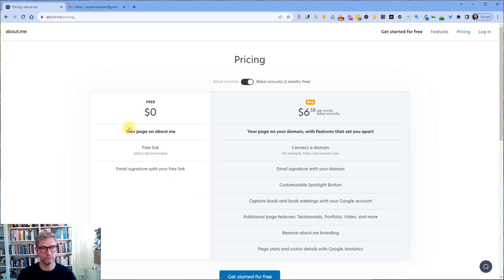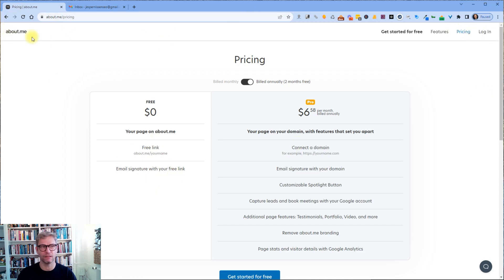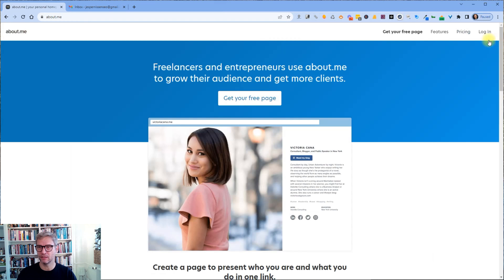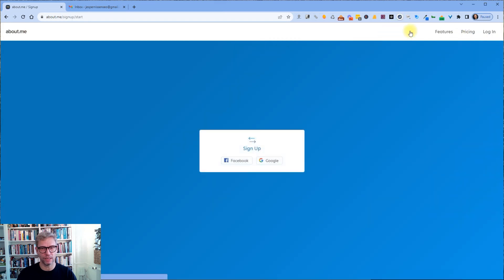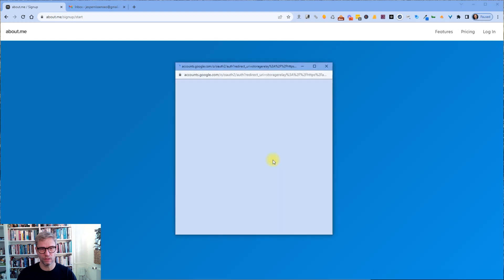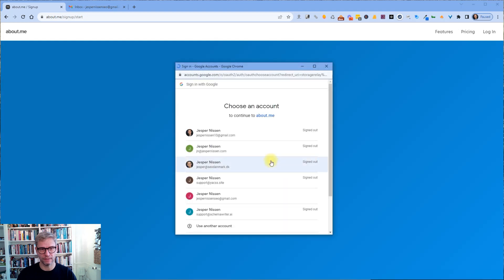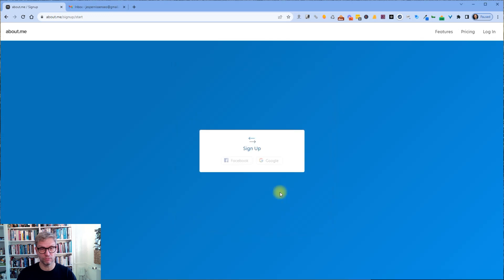Click on pricing up here. Free and you're going to link. So yeah, let's click on the homepage and let's get started. Get your free page and we sign up with Google and I sign up with my email Jesper Nissen SEO.